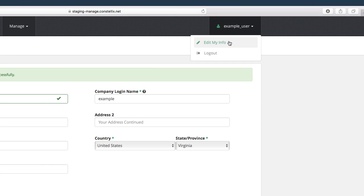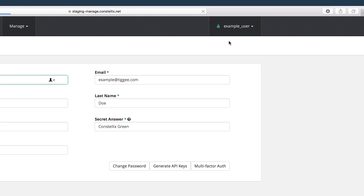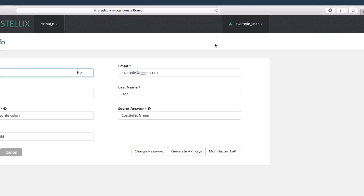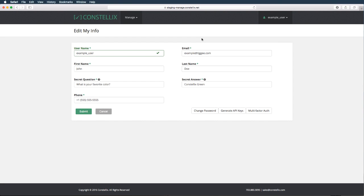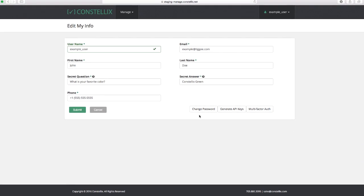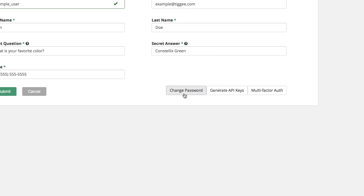Now we're going to edit your account user information. In this screen, you can edit your account information. You can change your password, generate API keys, or enable multi-factor authentication.